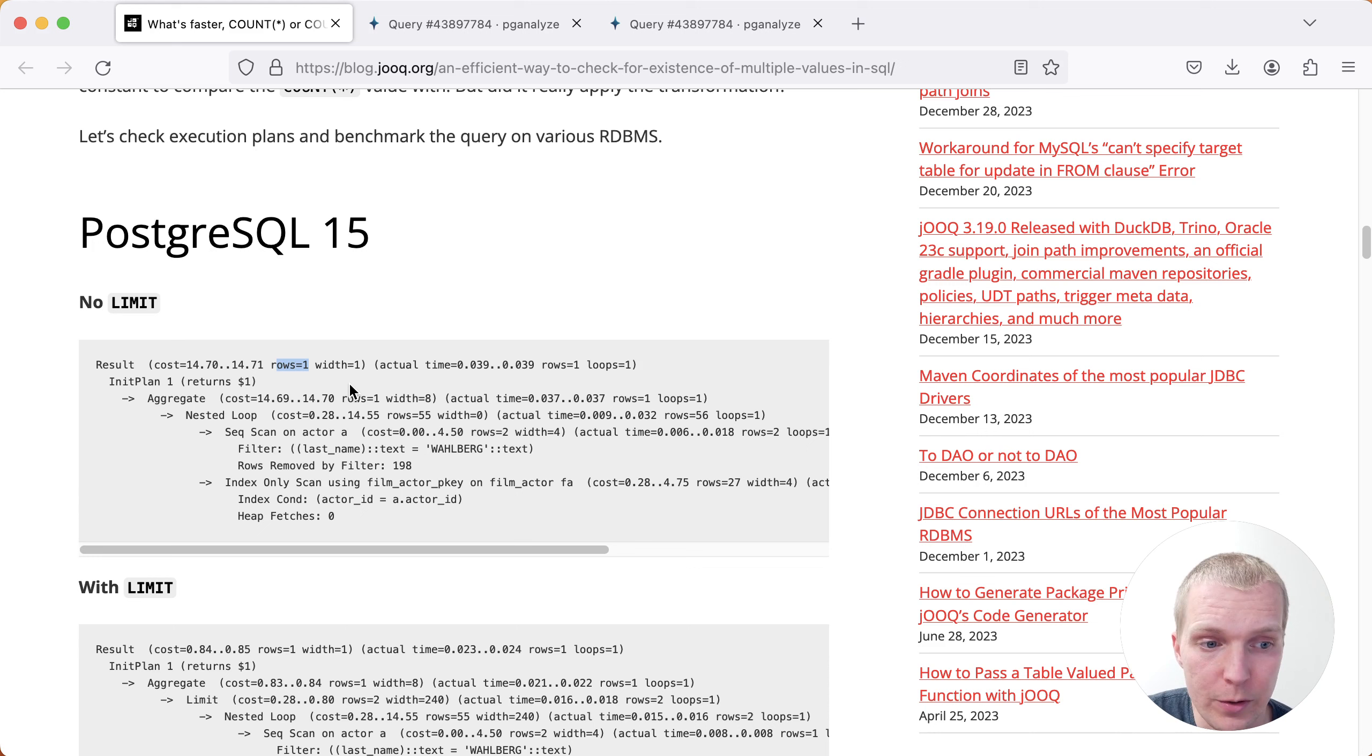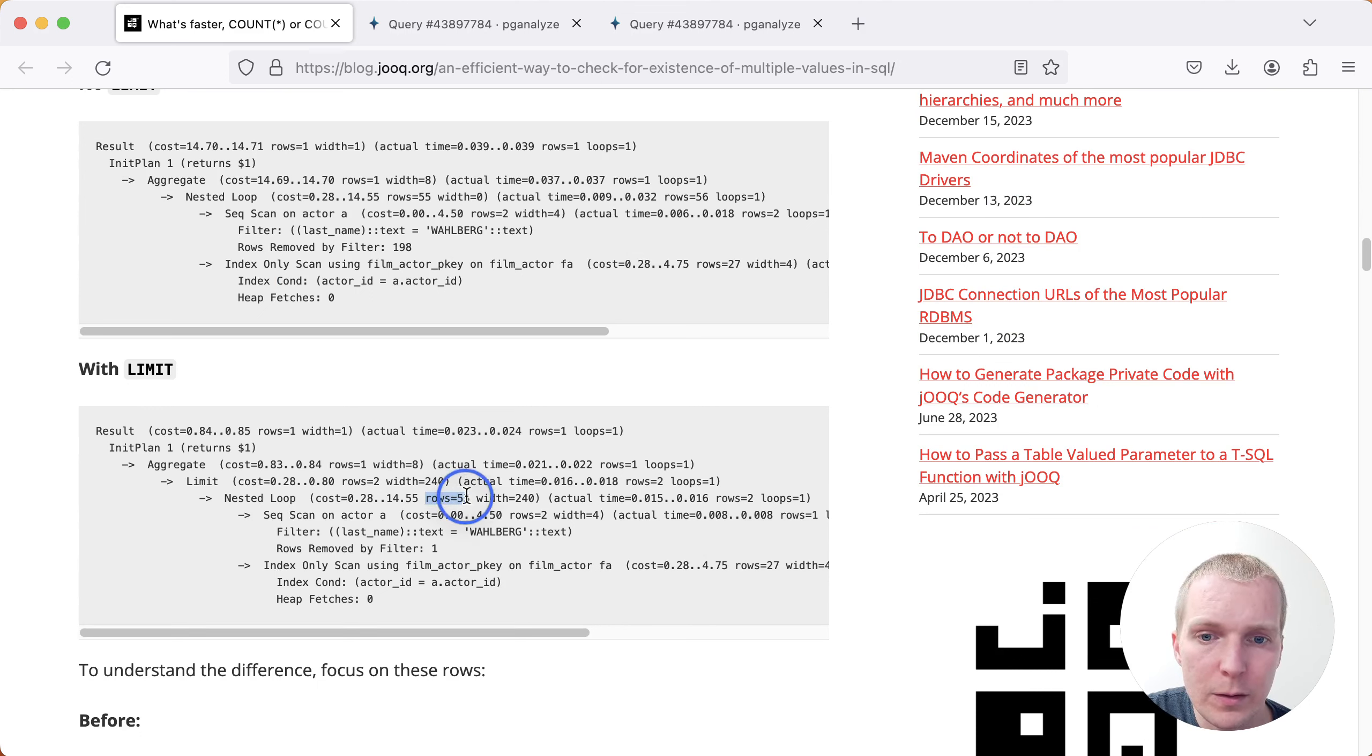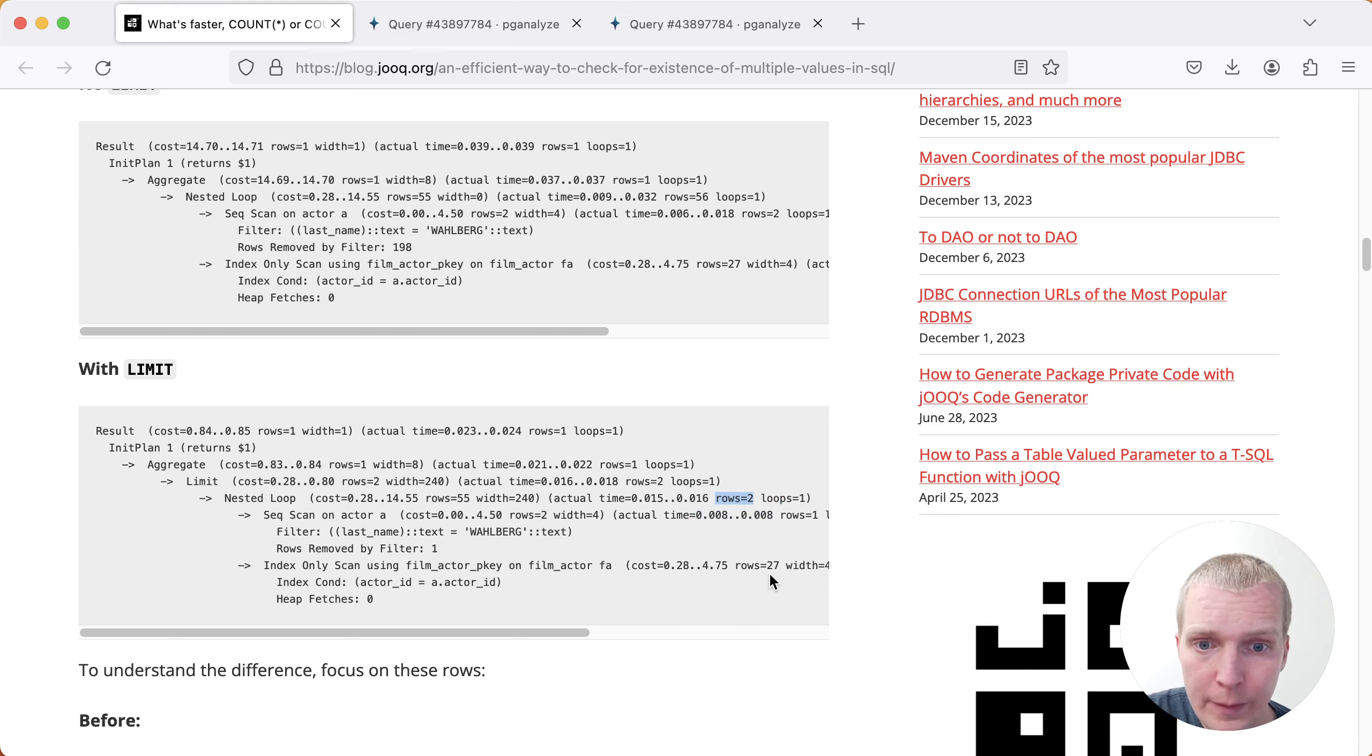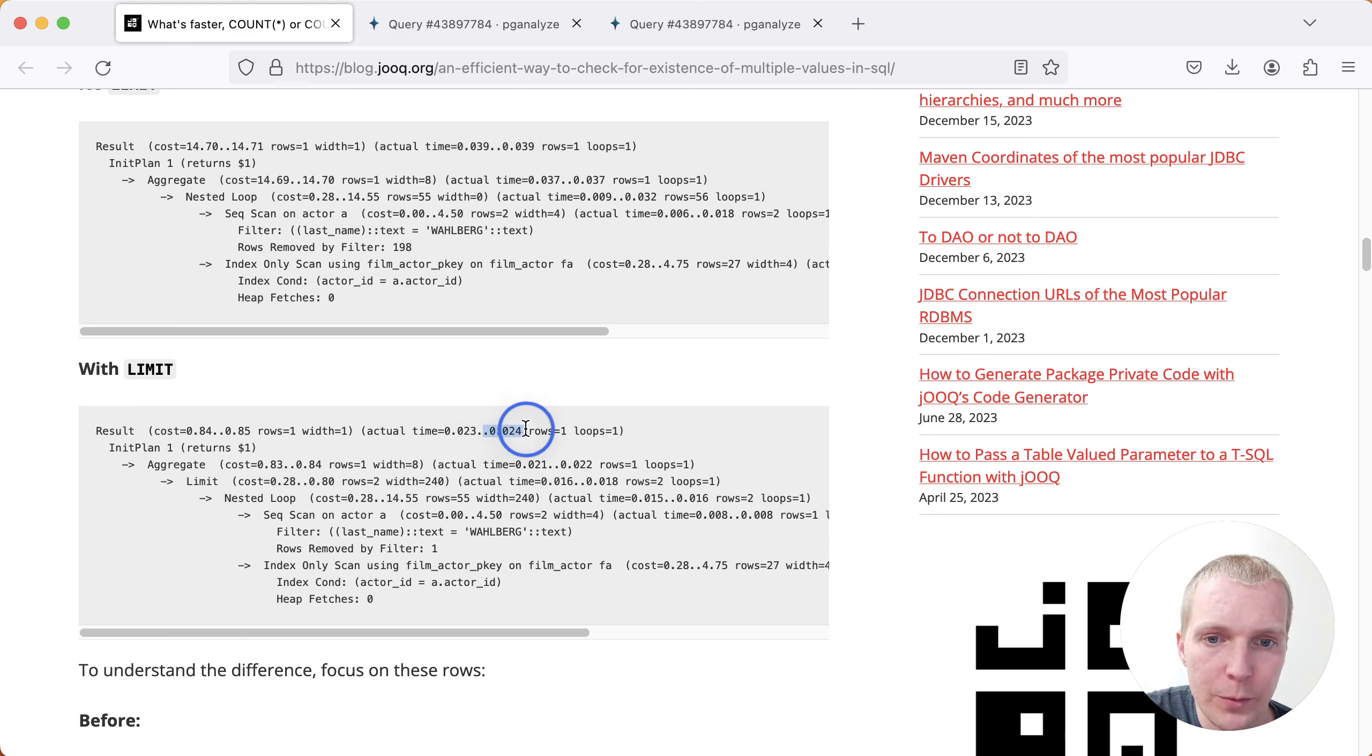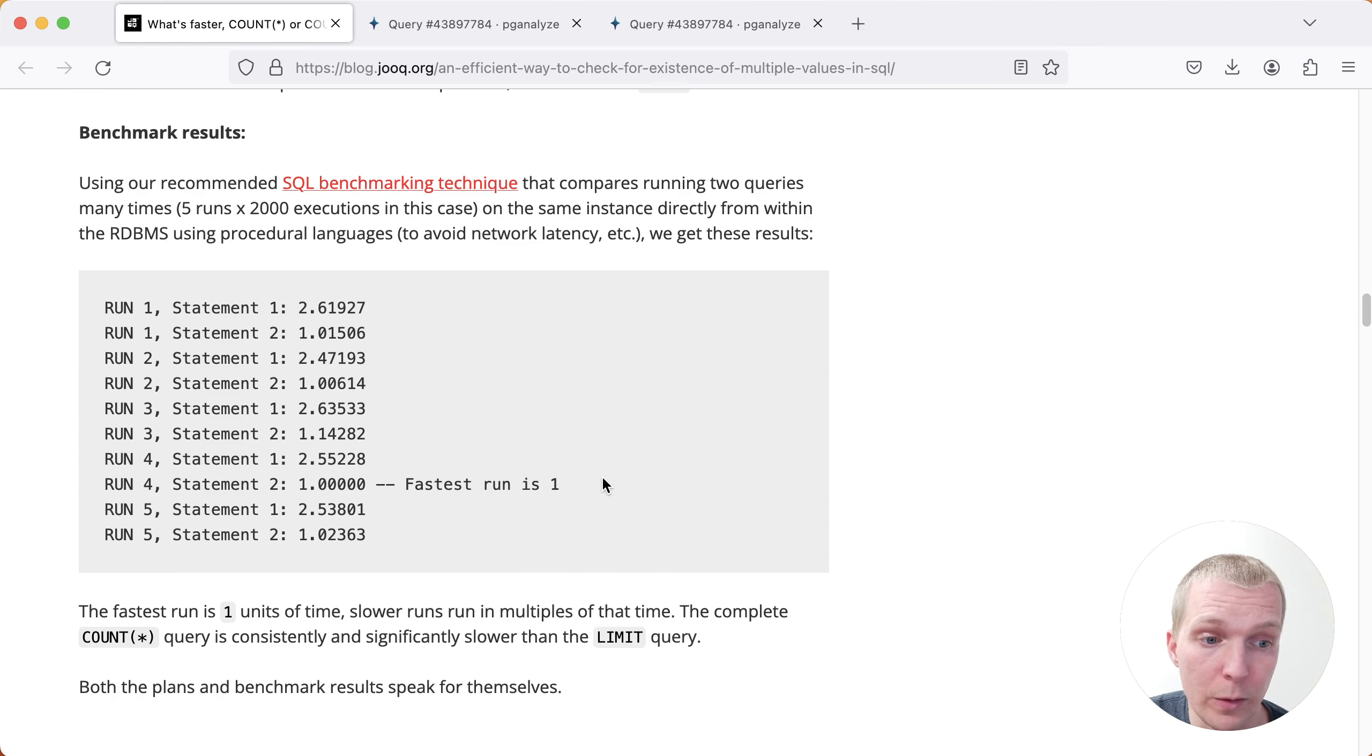With the limit in place that Lukas just described, you can see that Postgres will actually still estimate that there are going to be 55 rows returned, but then in the actual execution, it only returns two rows and then it's able to terminate early. There's not a big difference in this particular query, but you can see that the second query here is slightly faster. The first one took 0.039 milliseconds. The second one took 0.024 milliseconds. As Lukas states here, if you're counting all the records, that's going to be consistently and significantly slower than if you're doing a limit.